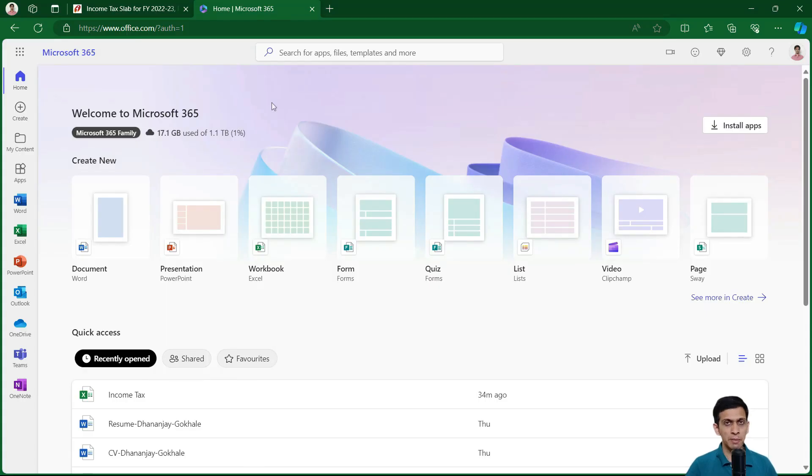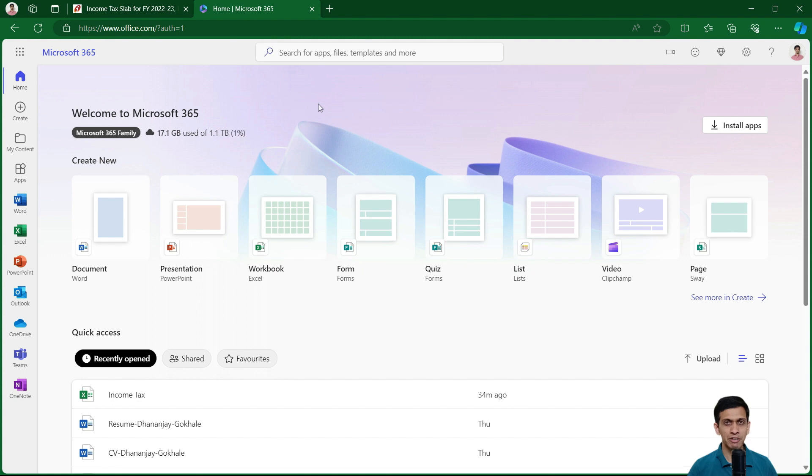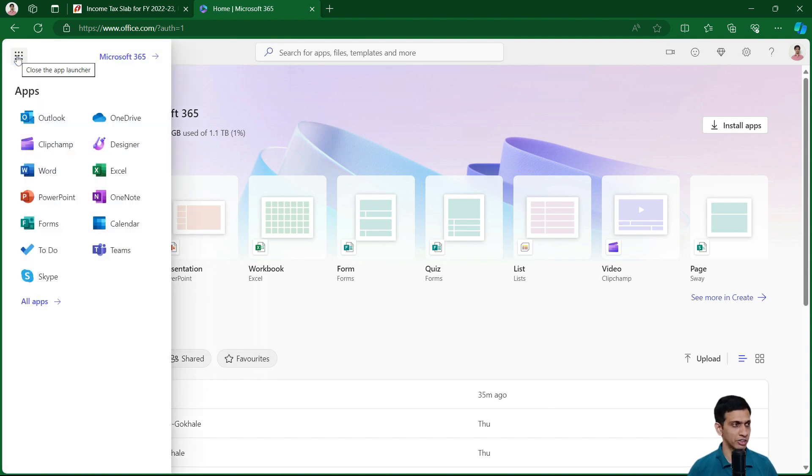Copilot is a paid product by Microsoft. So how to purchase it? Which plan of MS Office you require? I would be discussing in the latter portion of the video. But for now, the first prerequisite is that the file on which you need to use Copilot must be on OneDrive.